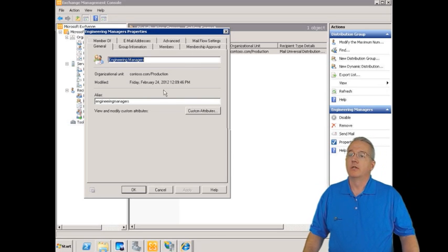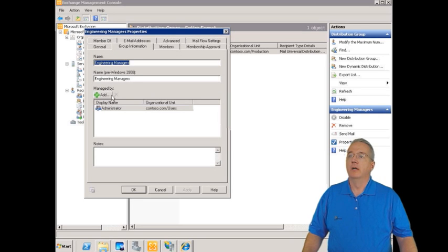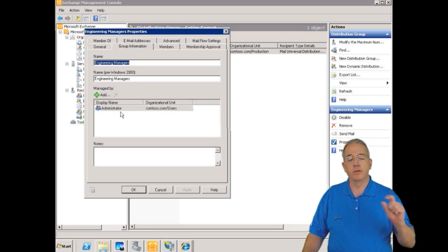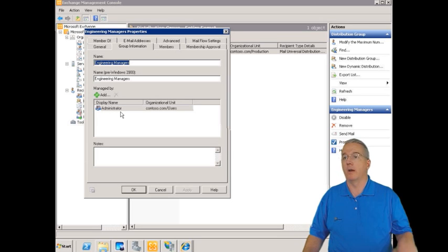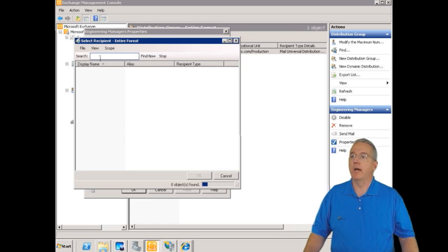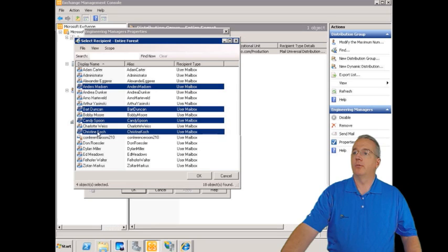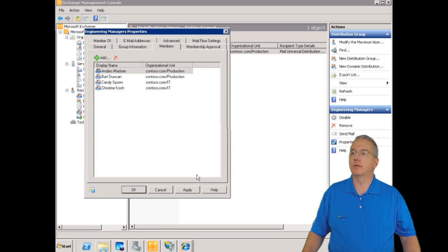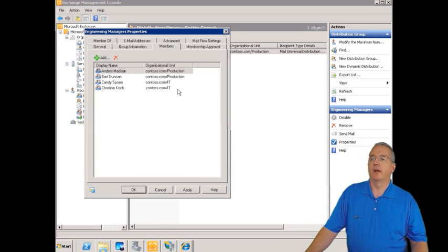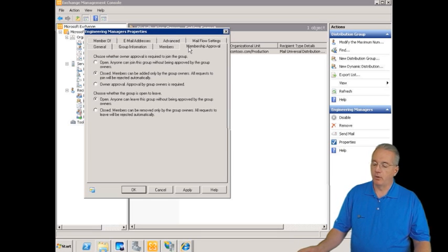Here's our alias. We can have custom attributes. Here's the group information showing who manages it. You can add a manager so they can add or remove people from the group without being an administrator. We have our members — I'll go ahead and add a few people — so they're all members of this group.